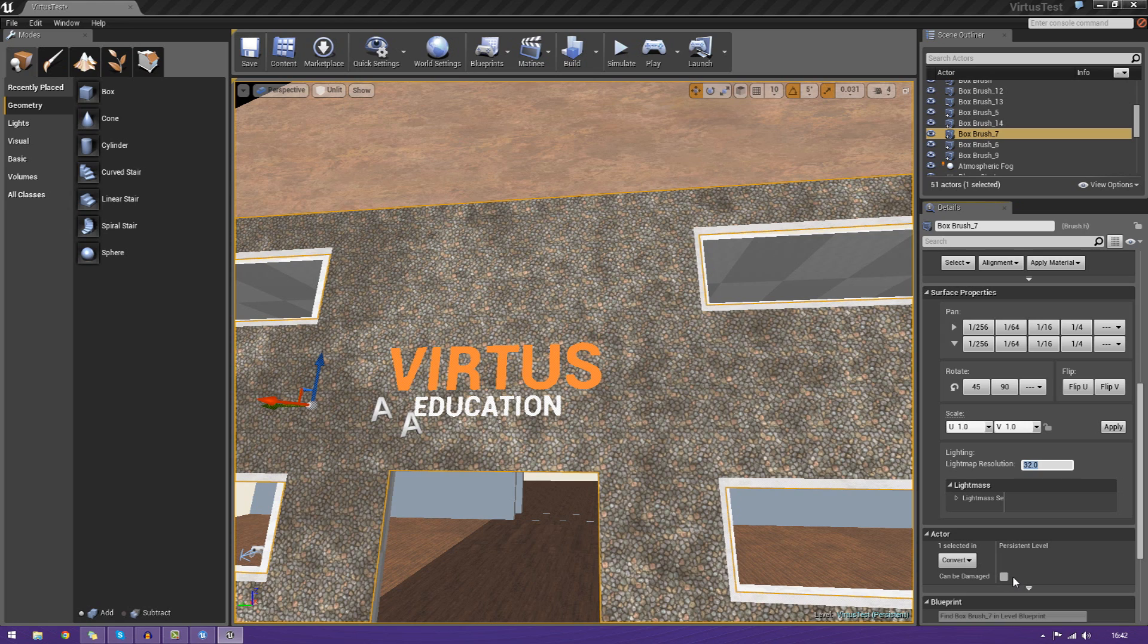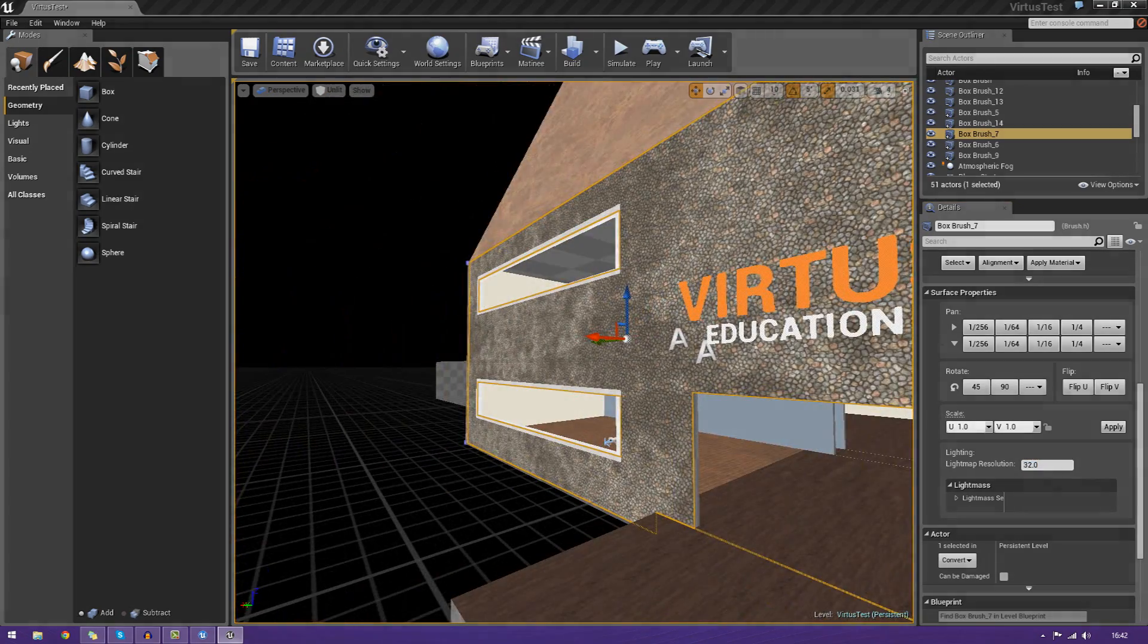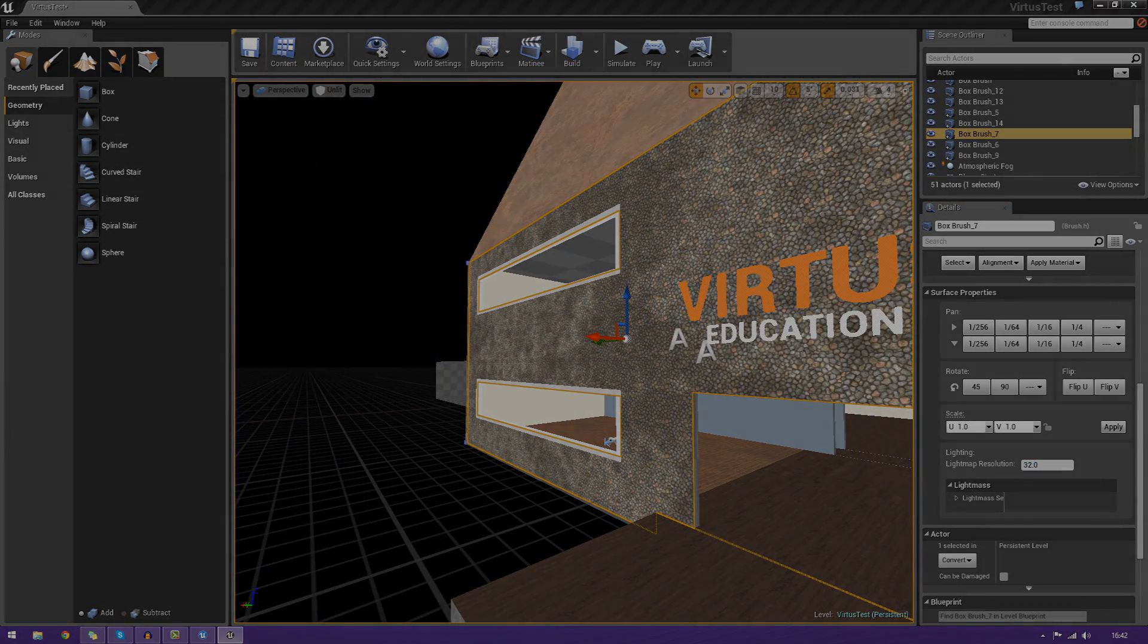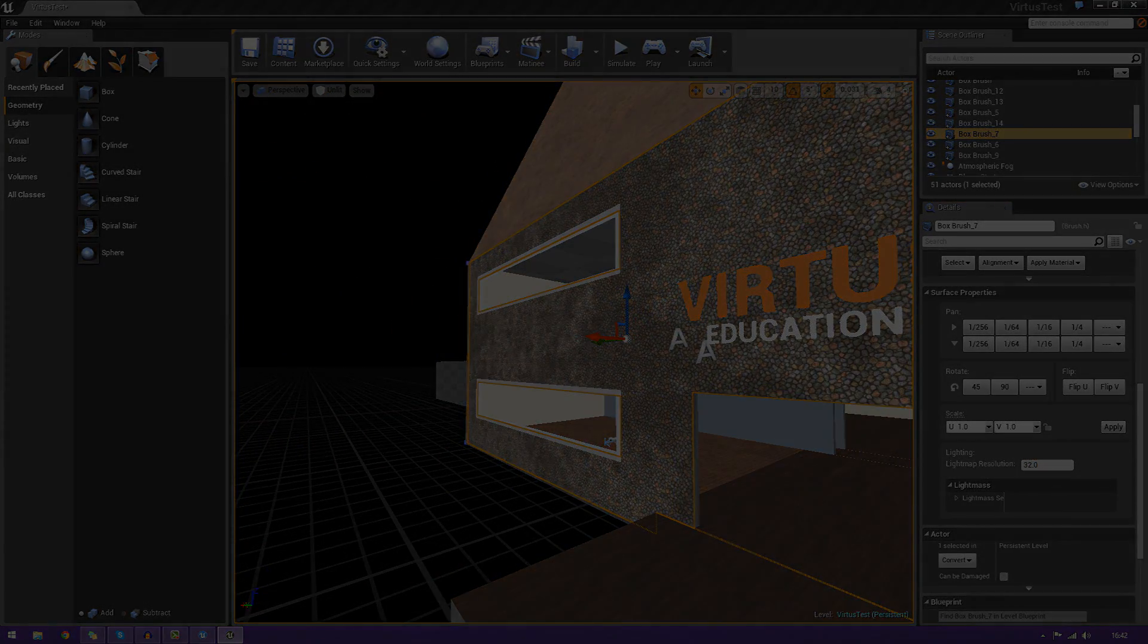Play around with all those settings. It's pretty much everything for surface properties. Go ahead and apply materials to a bunch of your BSP faces, and we'll see you in the next episode. Goodbye.